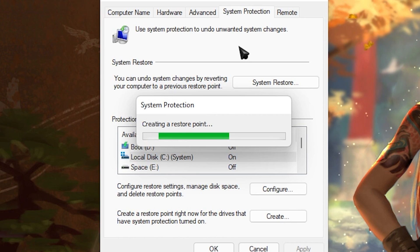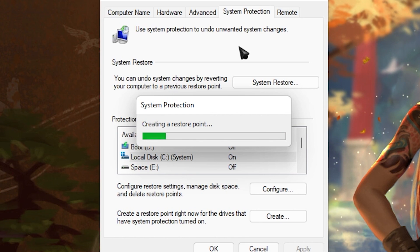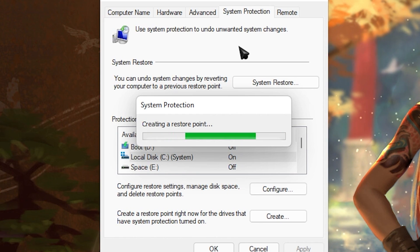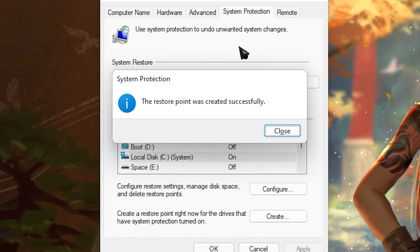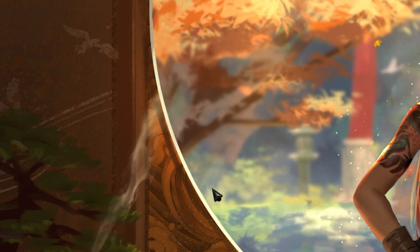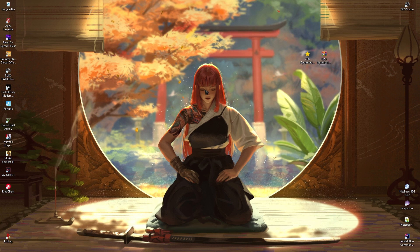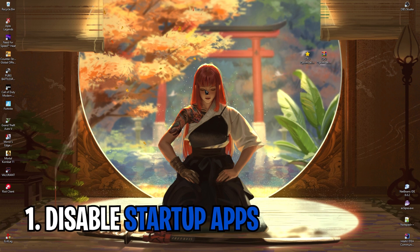We do this step to maintain the integrity of our computer. If anything goes wrong, we always have this restore point so we can roll back all the changes. Once the restore point has been created, it will show you a confirmation screen — simply click Close and then Cancel.